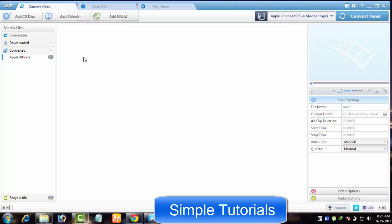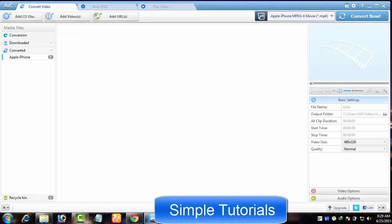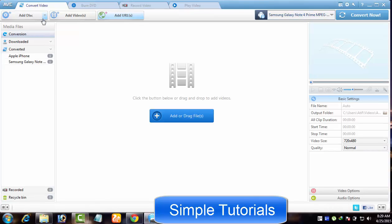Under Convert Video tab, there are five buttons. Add Disk lets you load an audio CD to be ripped. In Any Video Converter Ultimate, you can also import a DVD folder and a DVD ISO file.